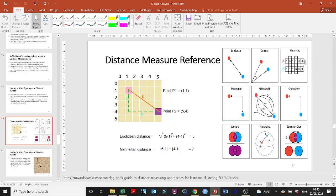The hamming distance works on vectors. The computer doesn't read text the way we do — it reads one, zero, one, zero. All the text we read, the computer reads as a binary vector of ones and zeros. So word A has one binary vector and word B has another. With the hamming distance, we count the mismatches: for example, zero-one versus one-zero is a mismatch, while positions that are both one or both zero are matches.